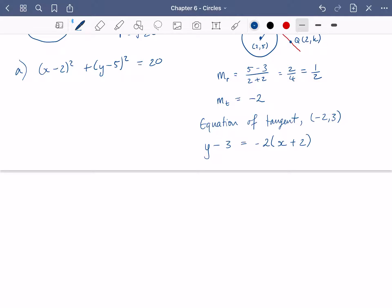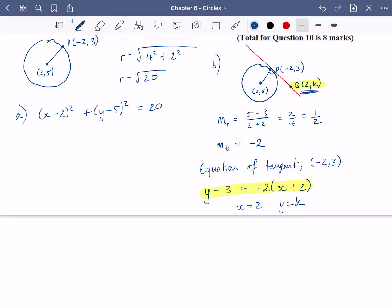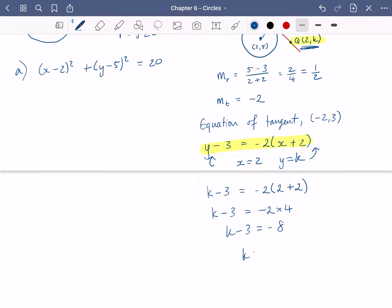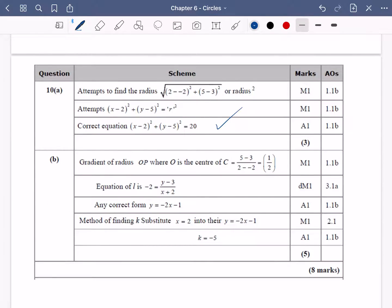The equation of the tangent is y minus three equals minus two times bracket x plus two. Because point q at two, k lies on this line, I can substitute in x equals two and y equals k. I get k minus three equals minus two multiplied by four. So k minus three equals minus eight, therefore k equals minus eight plus three, which is minus five.